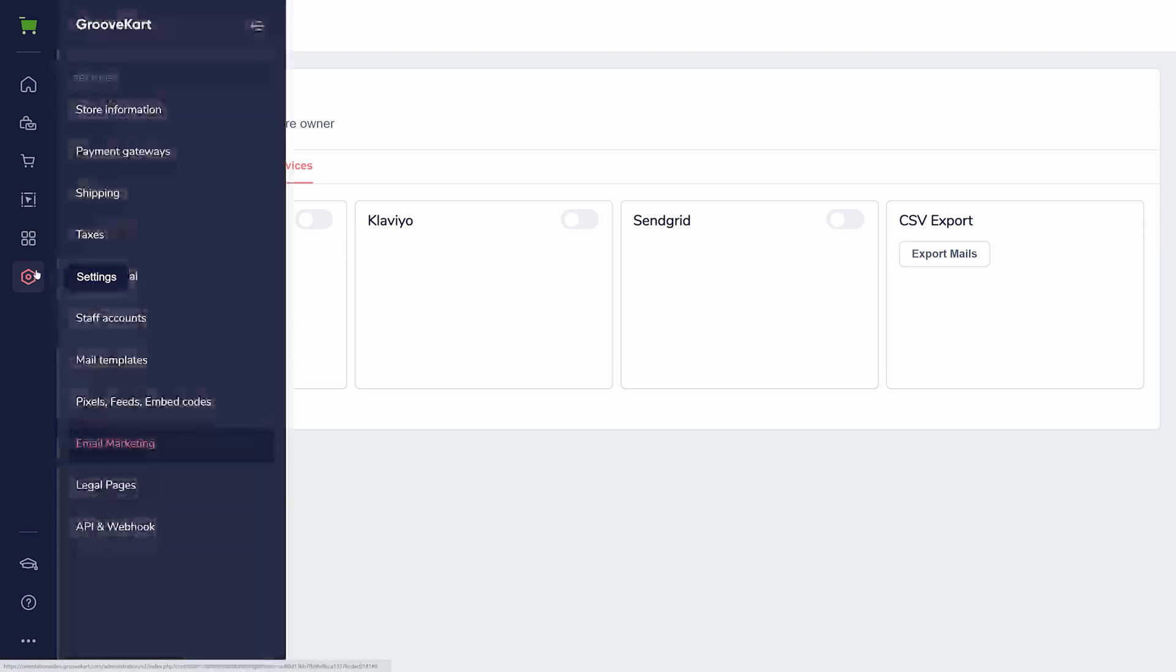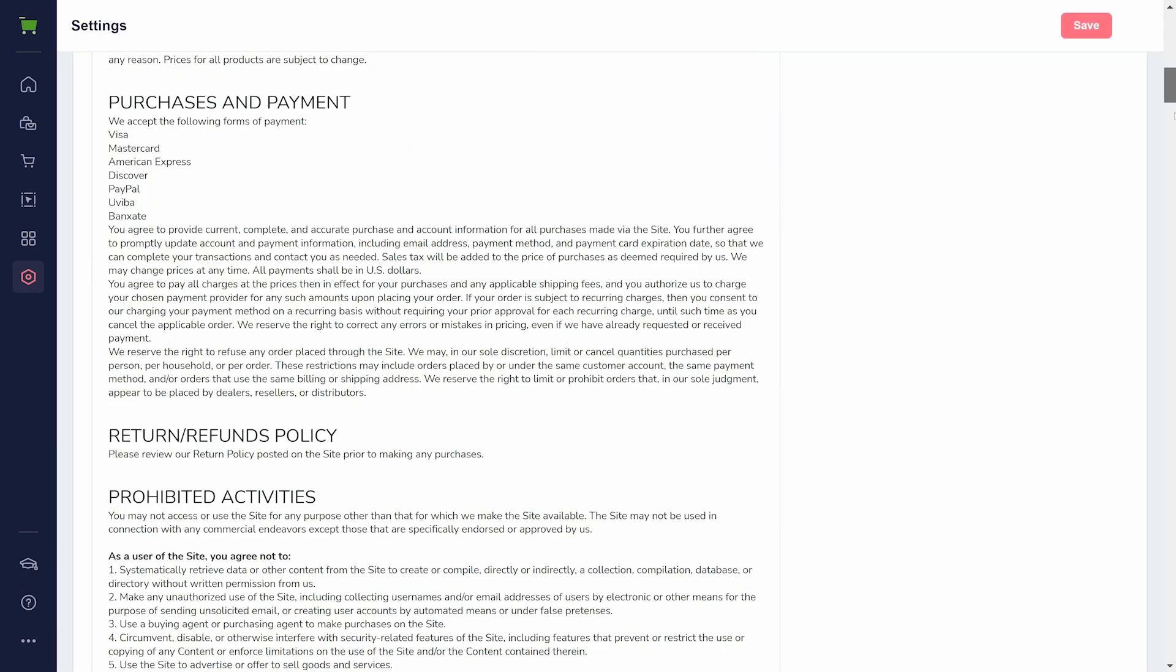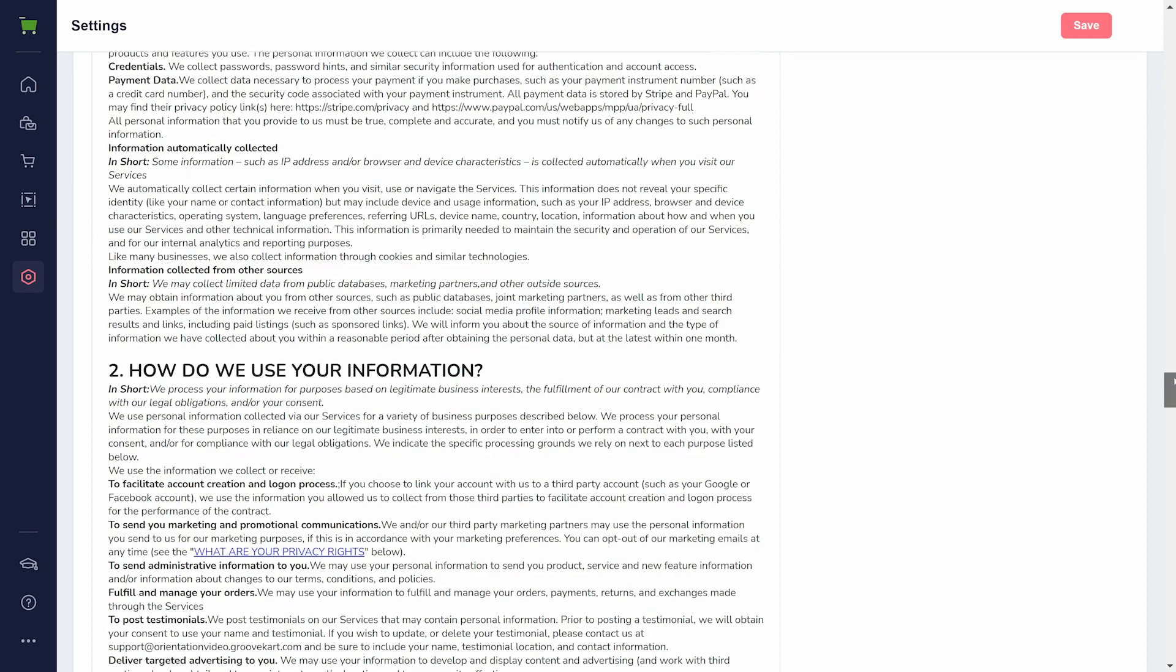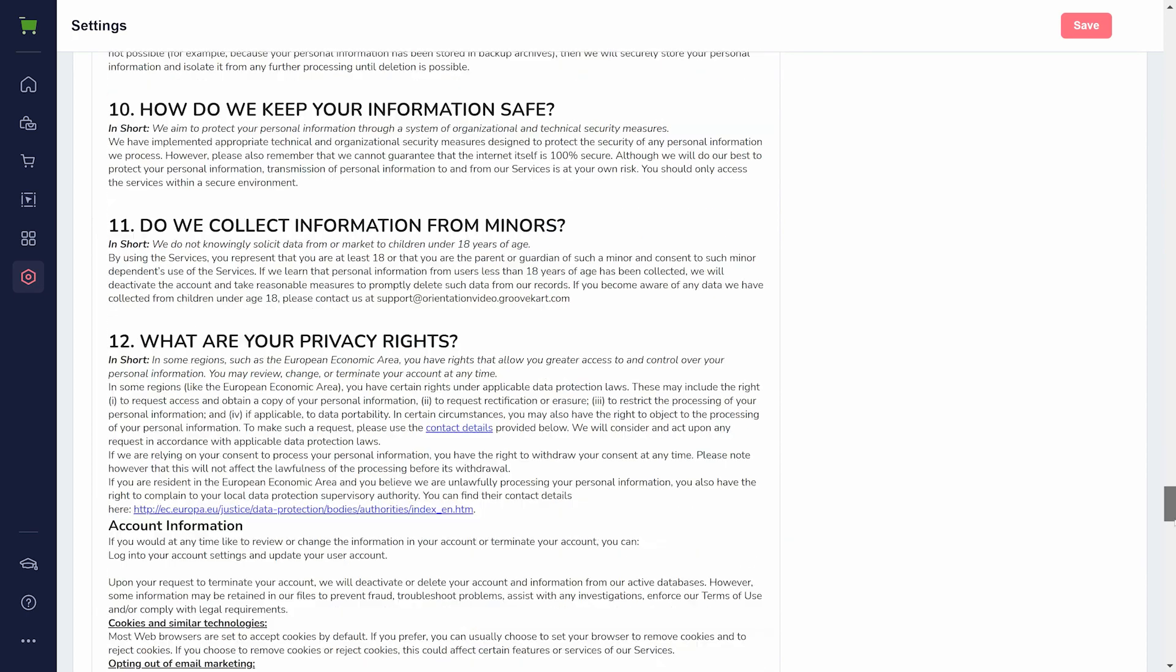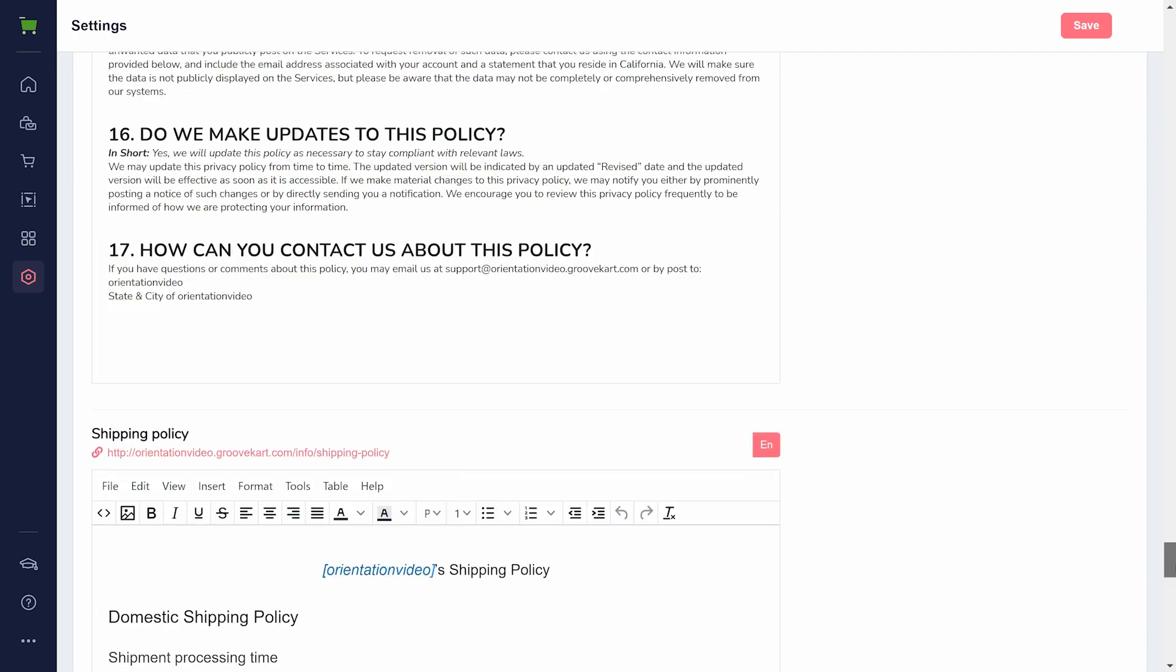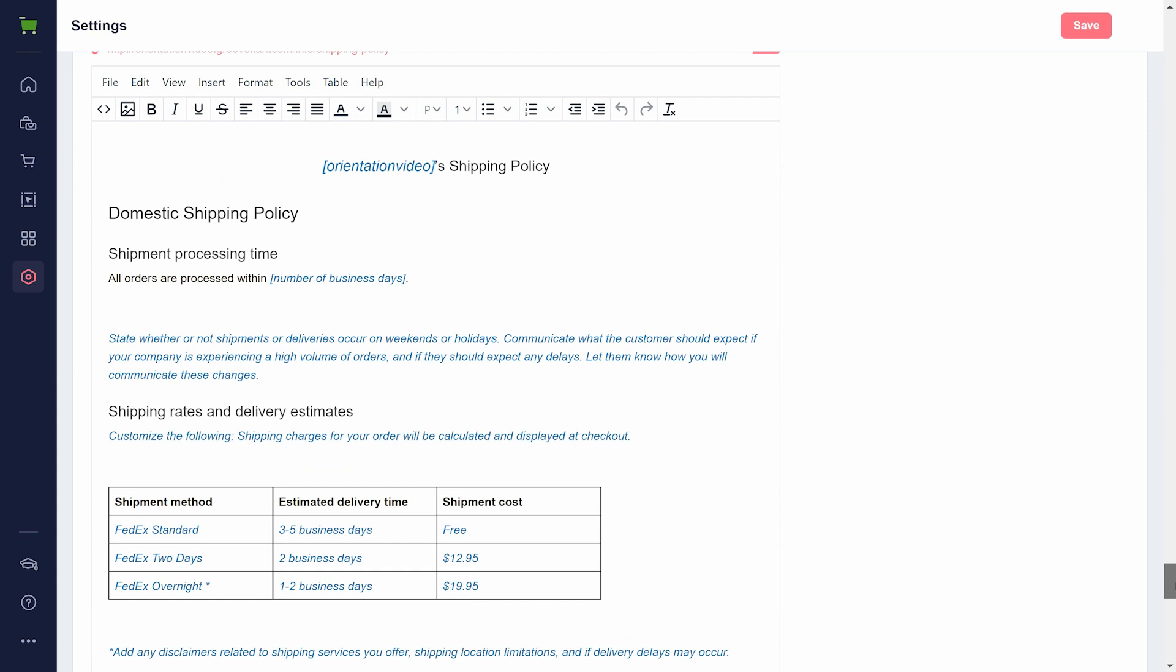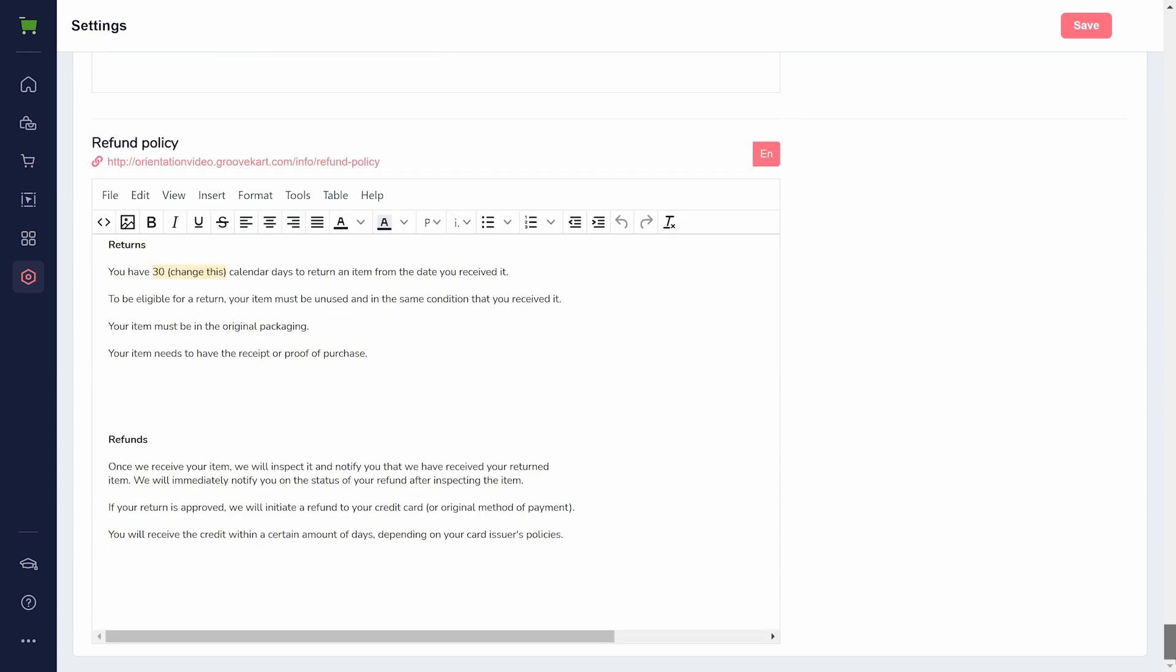Legal Pages is another essential setting to look over. All of these are automatically generated with the details you entered when creating your store, but you'll want to make sure to review and edit the shipping policy and refund policy to match what you are offering in your store.